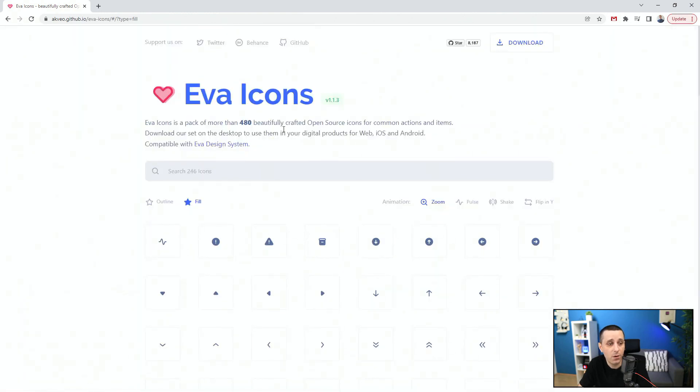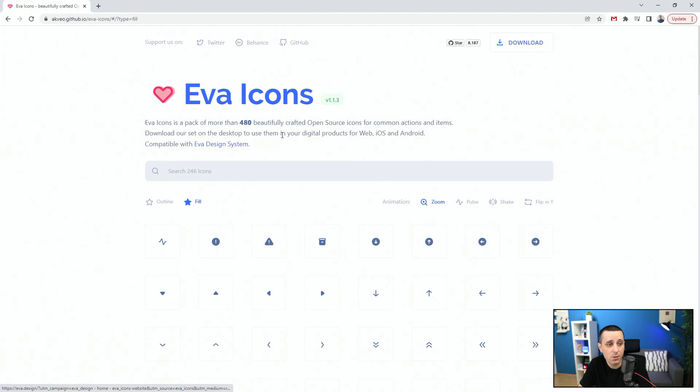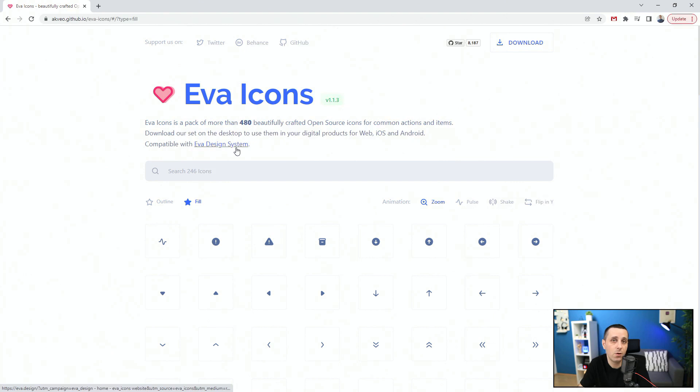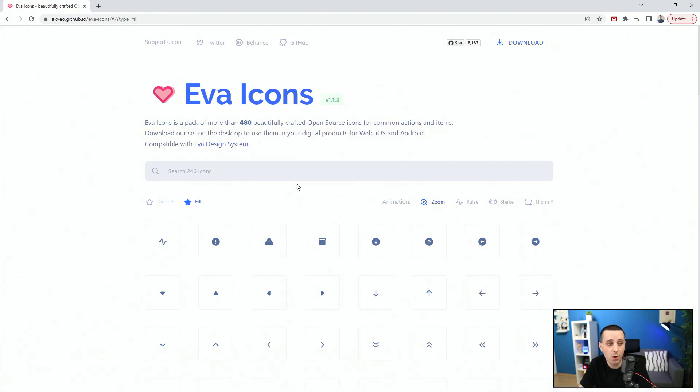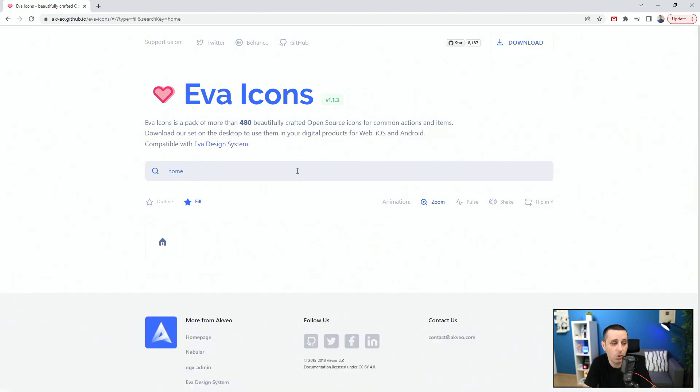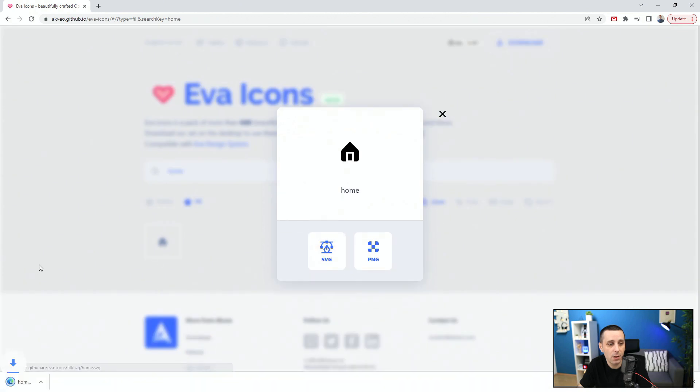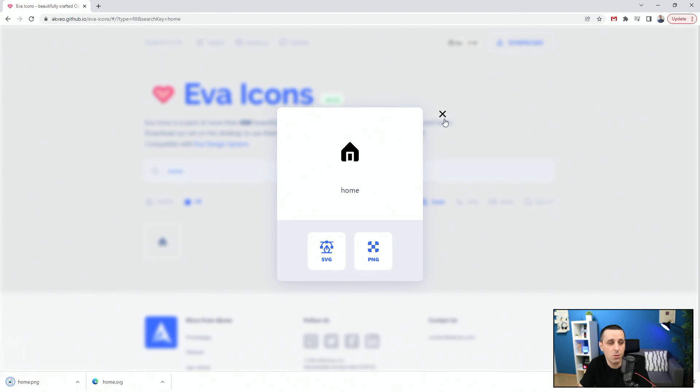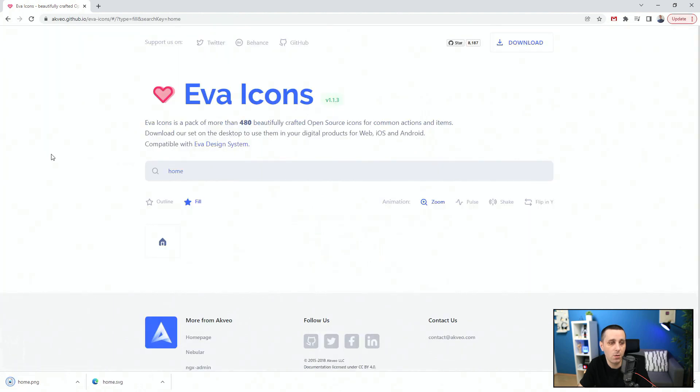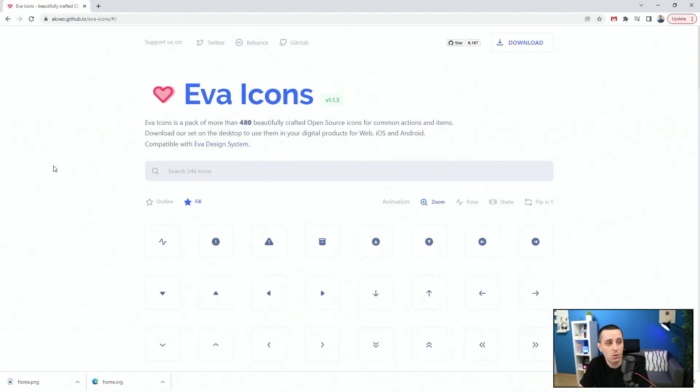480 beautifully crafted open source icons for common actions and items. You can download the entire set on the desktop to use them in your digital products for web, iOS, and Android. And it's compatible with EVA design system, a great design system that's really popular out there. So let's search for home. I can click the SVG, it's going to start downloading right away. I can click the PNG, it's going to start downloading right away. So once again, evaicons.com, do check it out. I'm going to leave the link down in the description below.